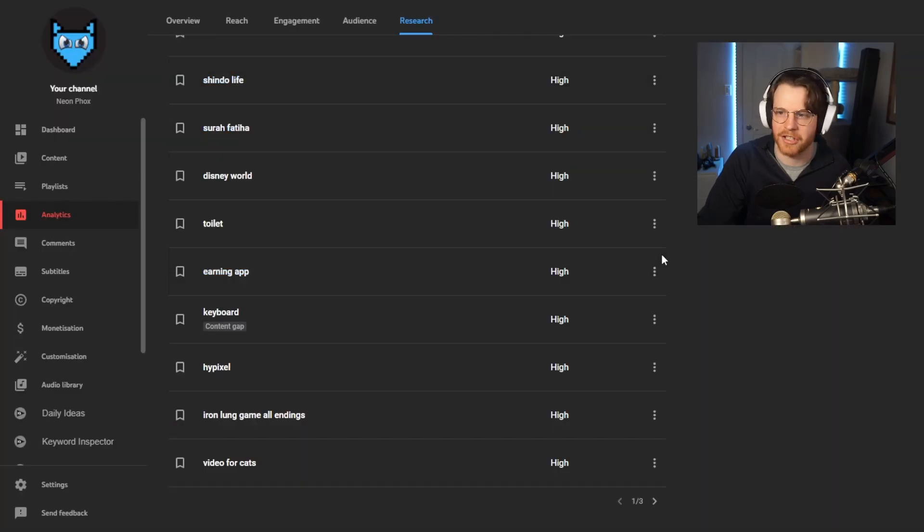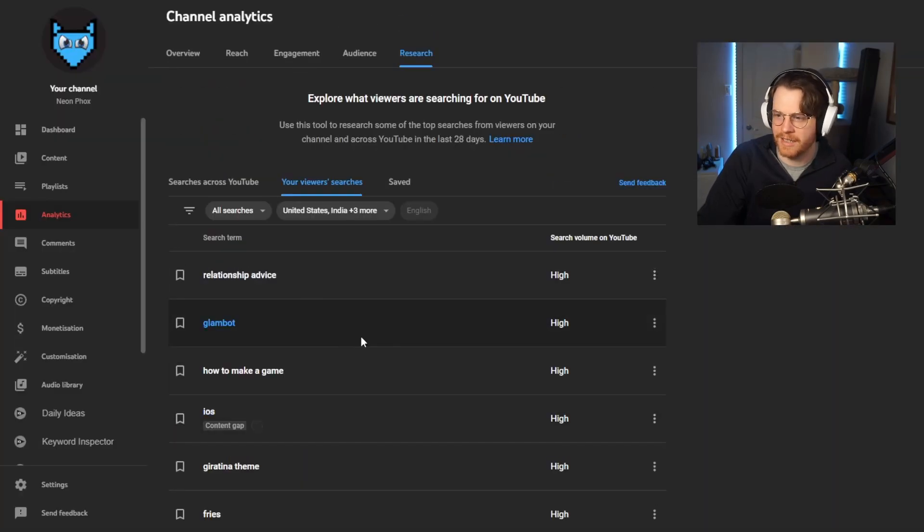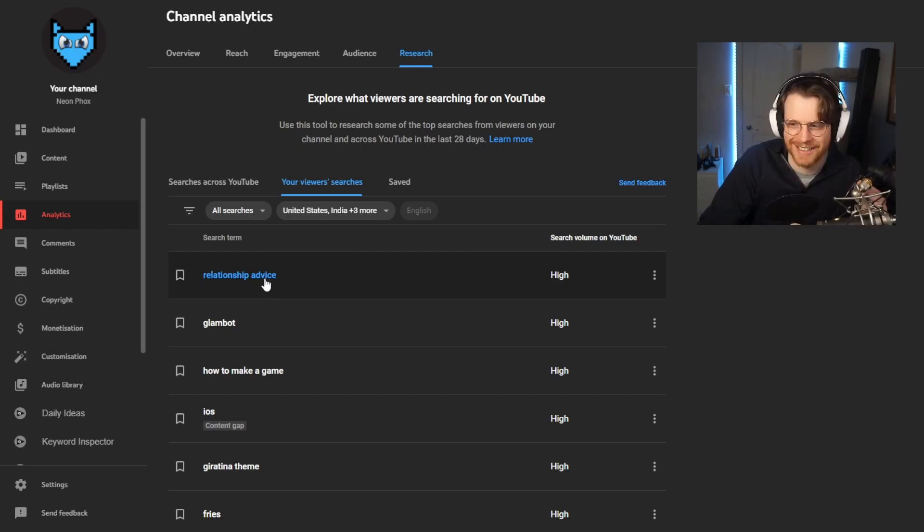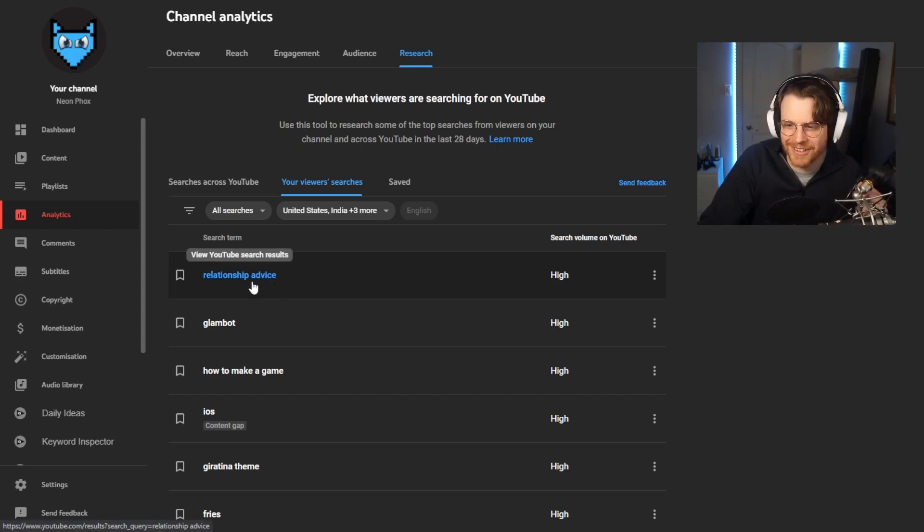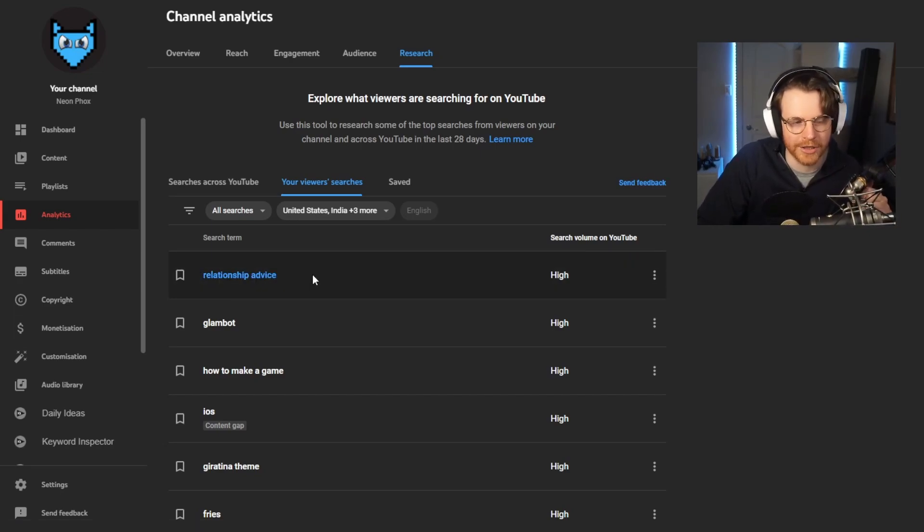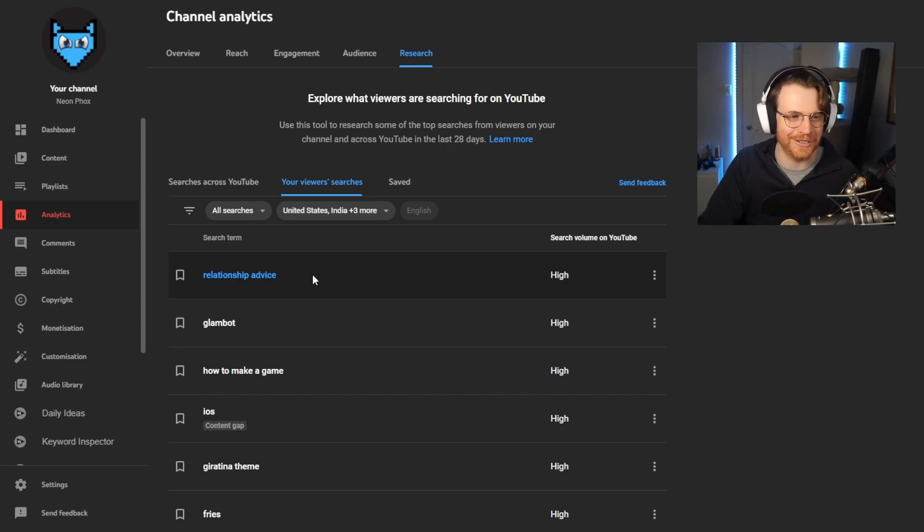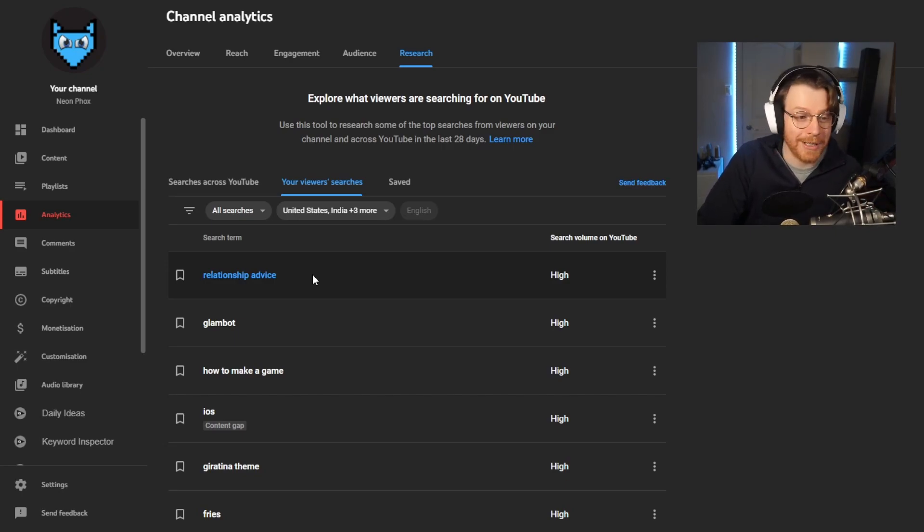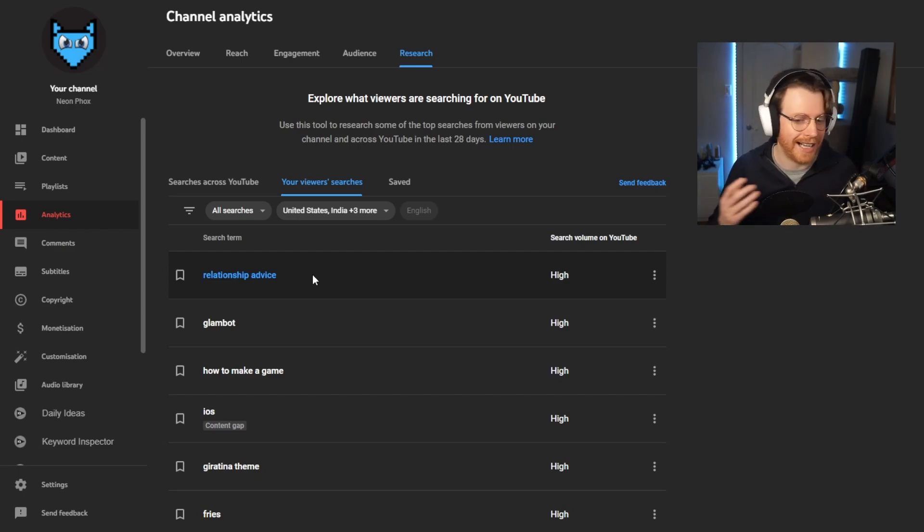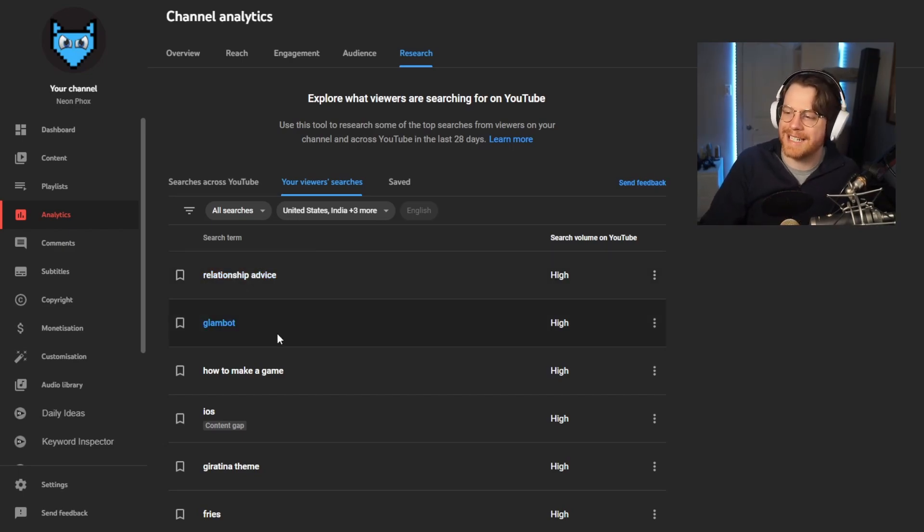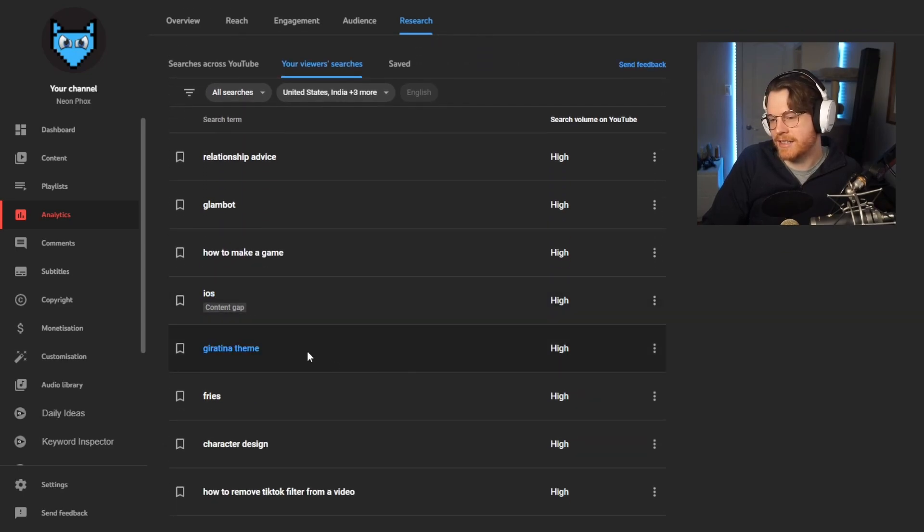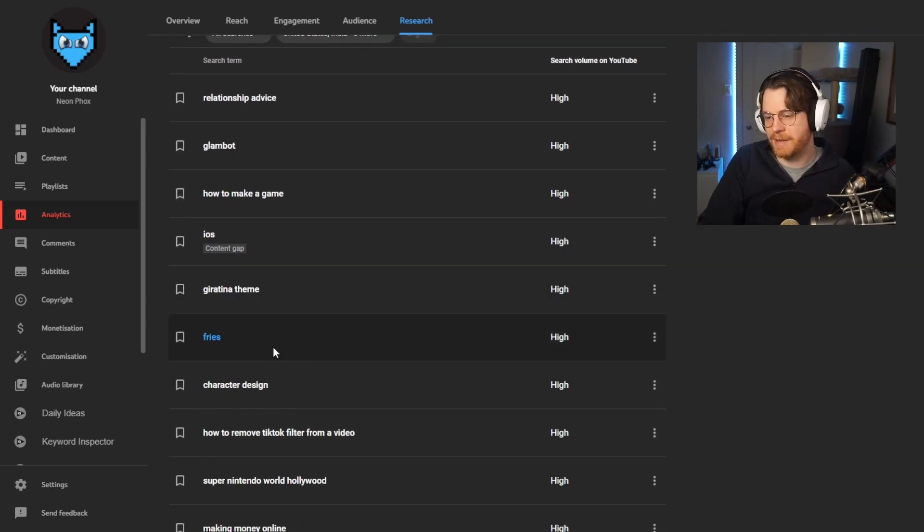Next up, relationship advice. Guys, guys or girls, no it's guys. If you're watching this and you're not my girlfriend, you're a guy most probably. Let me know in the comments if you're not. Let me know in the comments if you've been searching relationship advice. Maybe I can help. Glam bot, how to make a game iOS. People have just been searching fries, straight up, character design, how to remove TikTok filter from a video.